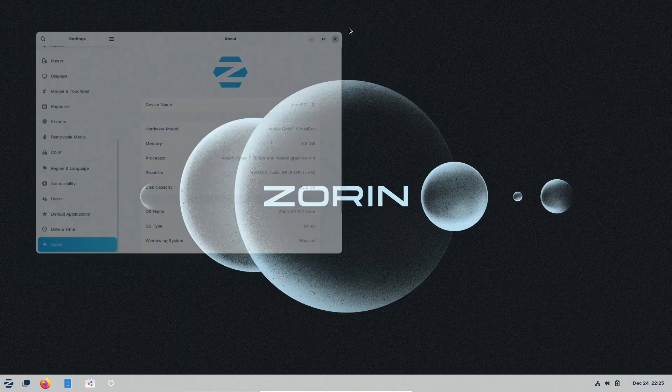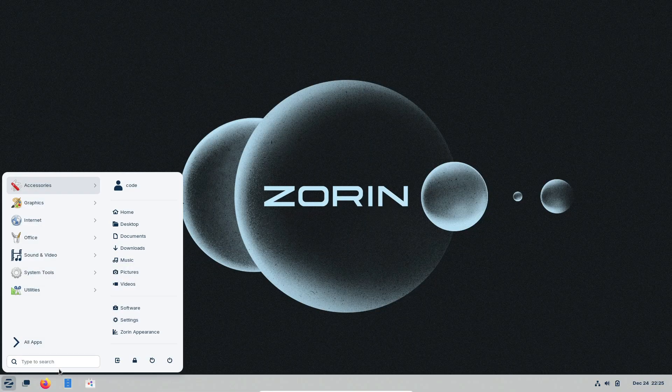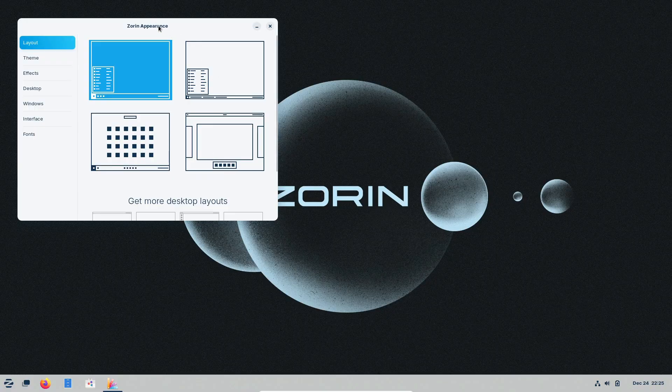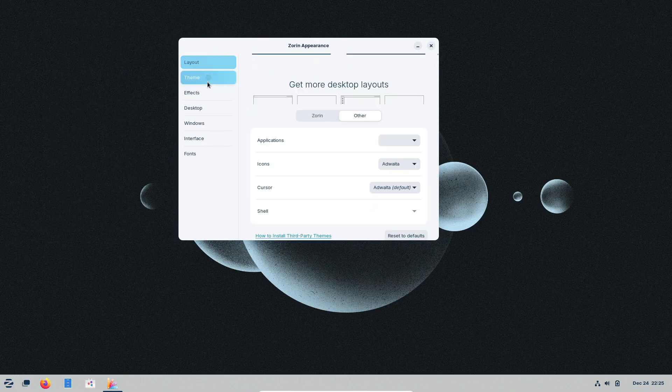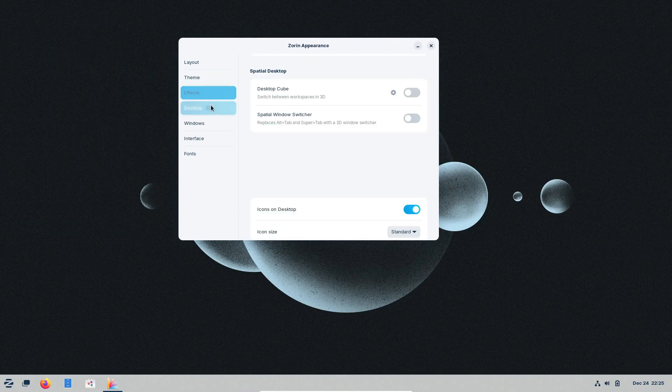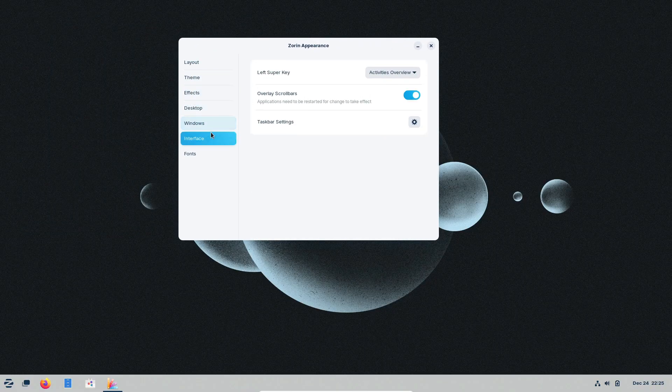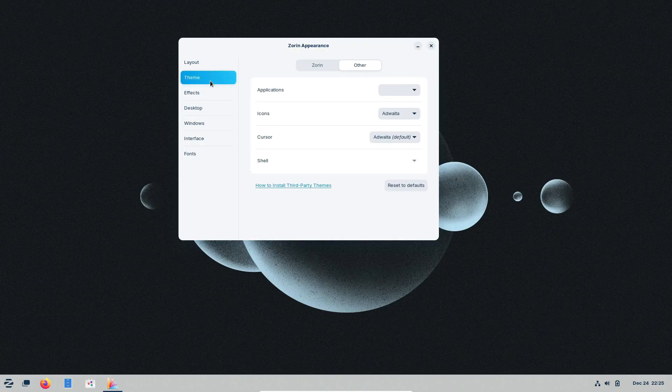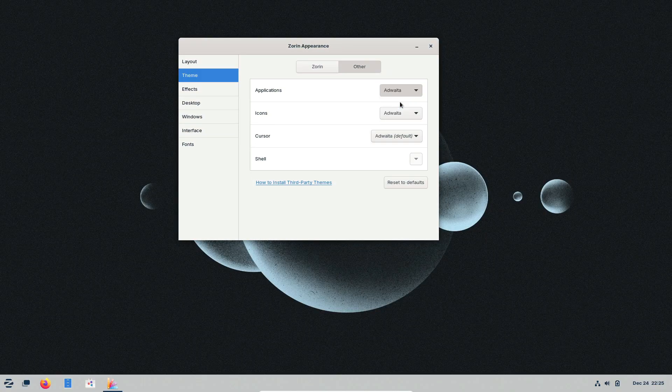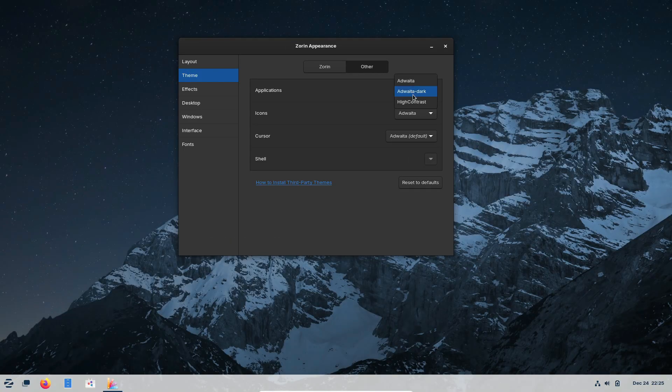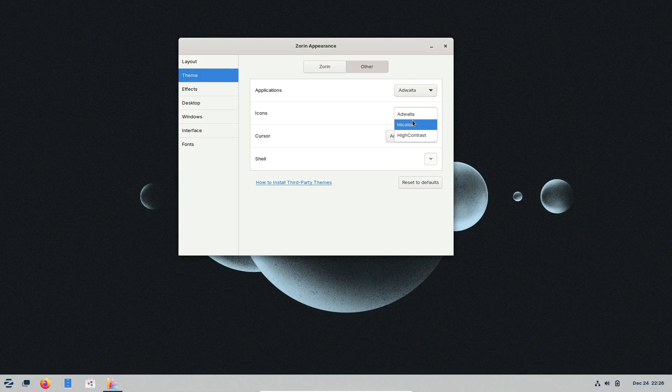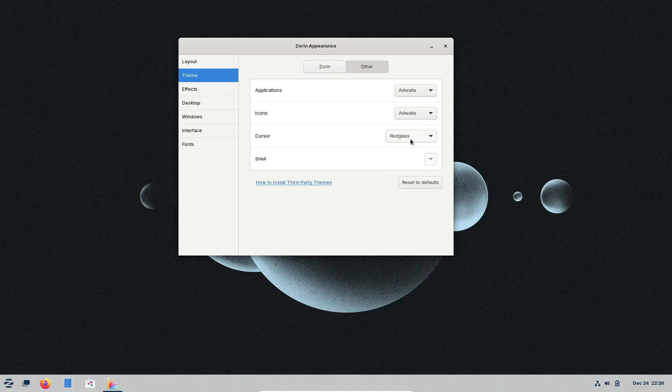Zorin OS is an Ubuntu-based Linux distribution that's been around since 2009. It's developed by the Zorin Group and comes in both free and paid versions. The latest release, Zorin OS 17.1, launched in June 2024, and it'll get updates and security patches until 2027. That's some solid support.